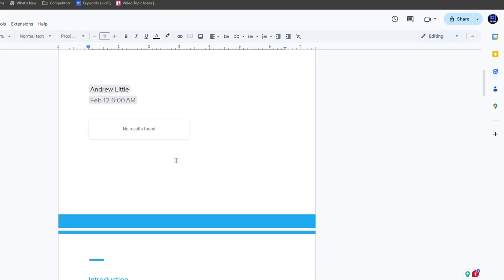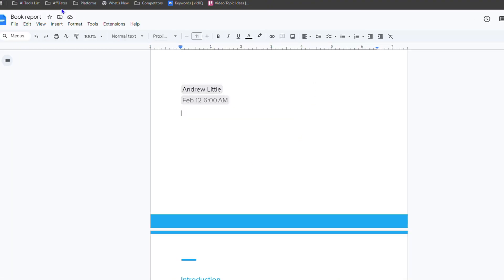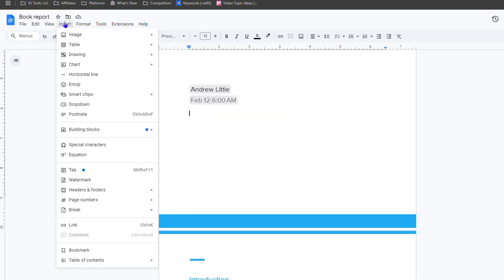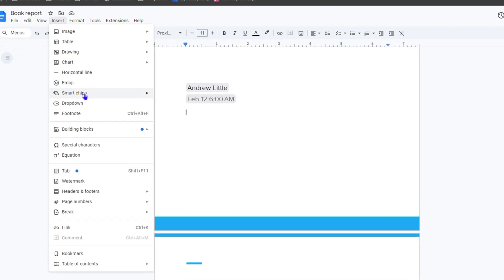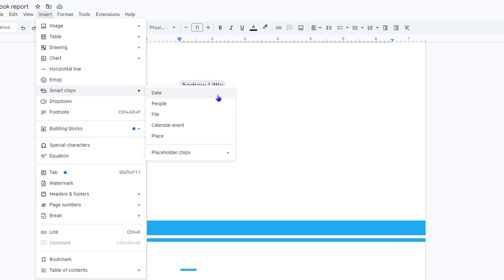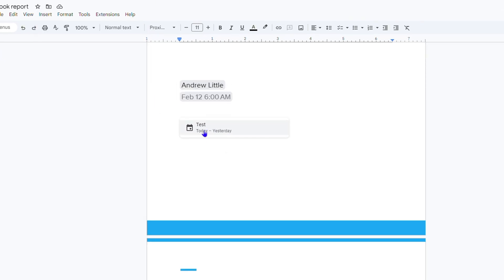Now if I go back to my document and I go to insert, then go down to smart chips, go to events, you will see that it finds that I have a test event and I can simply click on that and you can see that the event is added.